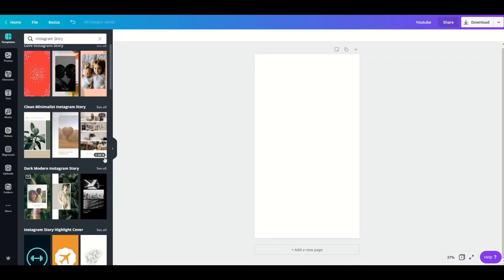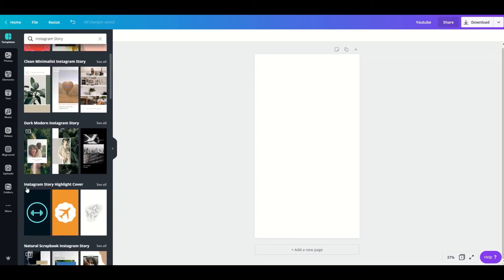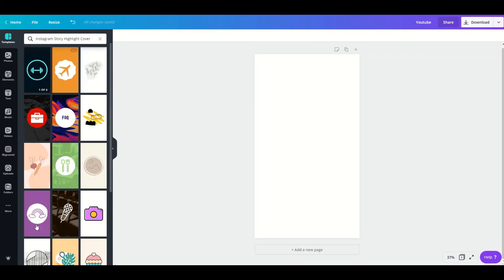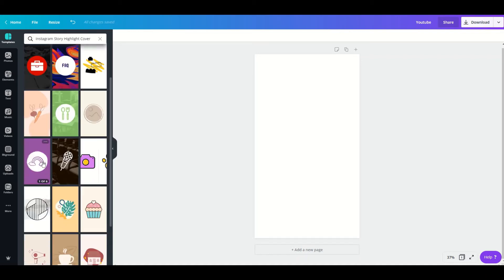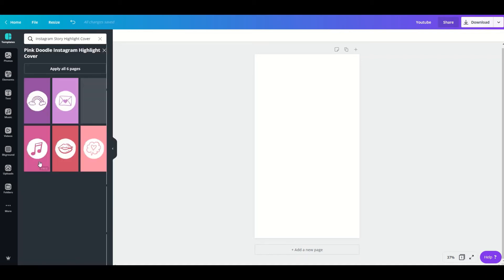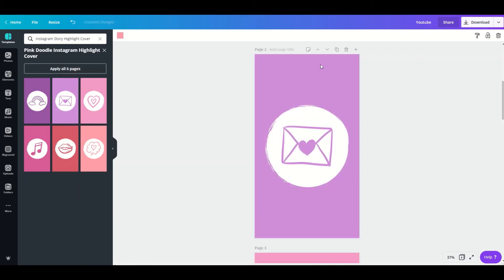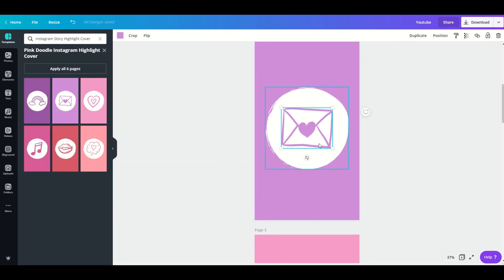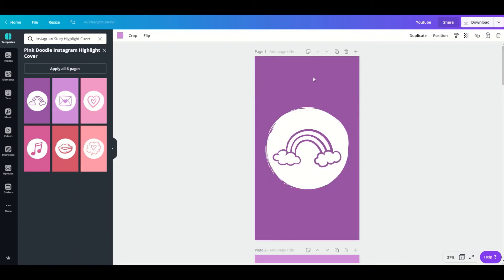You can select from all these templates — I'm going to go with this one because it already has six templates included. Just apply all six pages. With this one it's much easier because you can just play around with the colors and the icons.